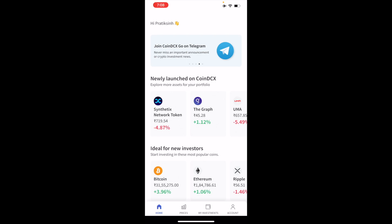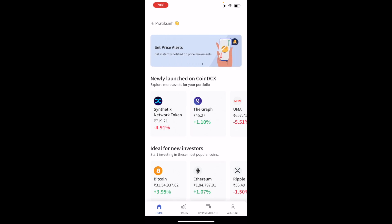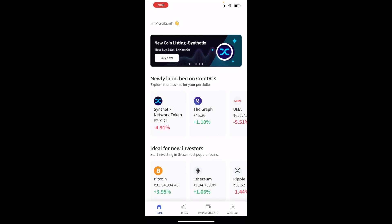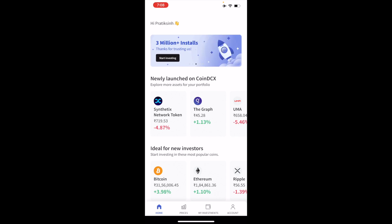For this tutorial I'm going to use CoinDCX as the application. You can use any application like WazirX, CoinSwitch Kuber, or whatever you want. I am personally using CoinDCX. This is not a sponsored video — I'm not endorsing that app or any other app — I'm just demonstrating this because I personally use this particular application.